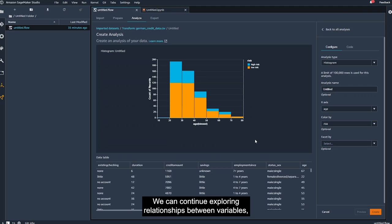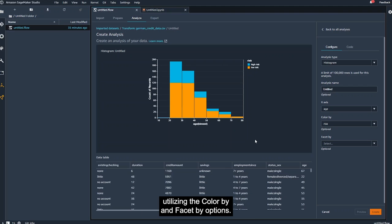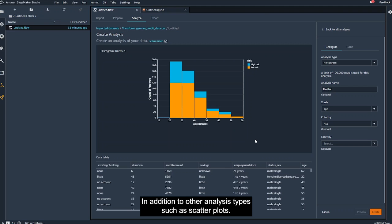We can see in this chart that the proportion of high-risk individuals is higher in younger age groups compared to older age groups. We can continue exploring relationships between variables, utilizing the Color by and Facet by options, in addition to other analysis types, such as scatter plots.